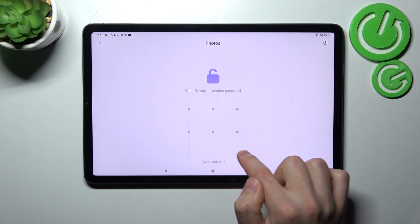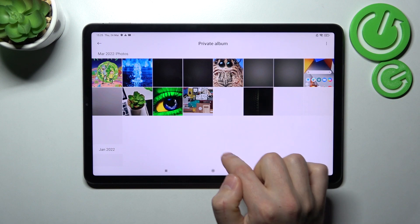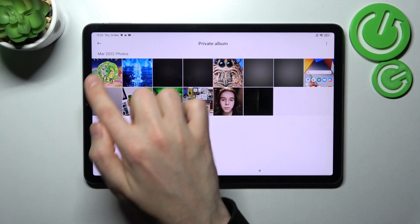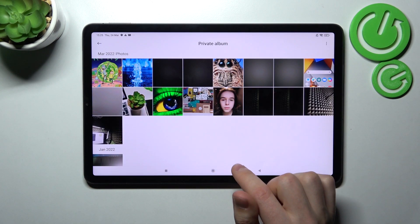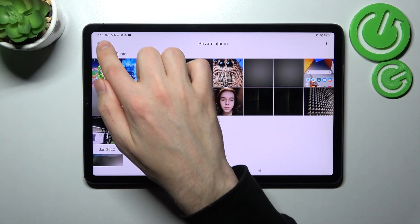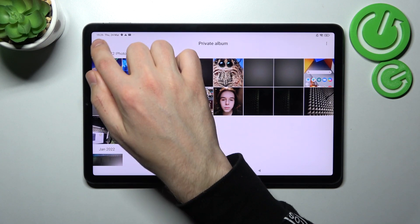Now enter our password, and how you can see, here we got our secret photos. And that's it.